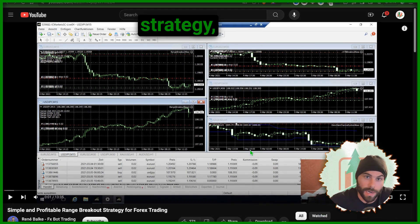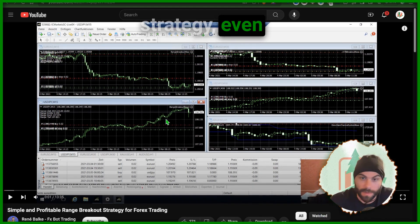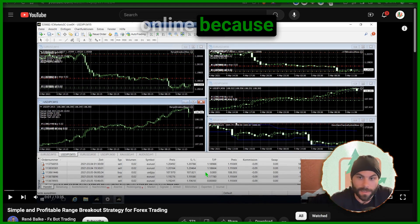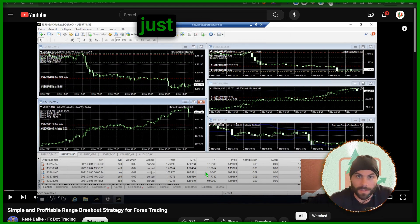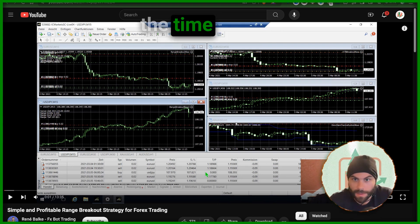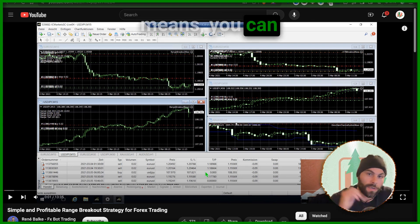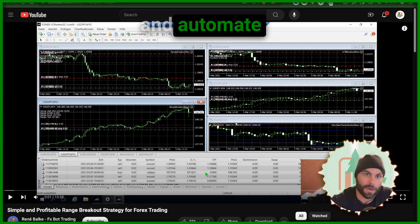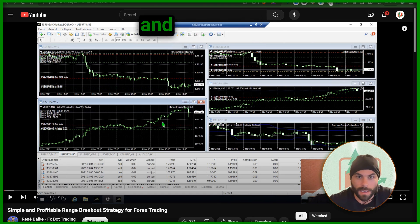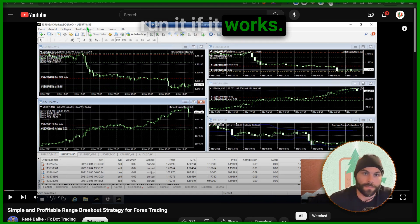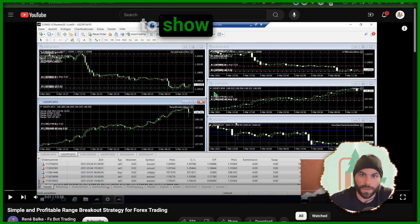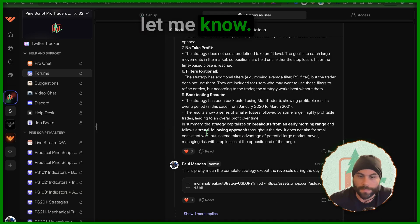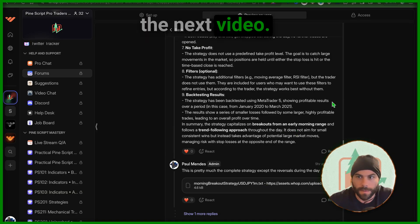I just wanted you guys to see how easy it is to just take anyone's strategy, even if it's a profitable strategy. People will post their stuff online because honestly people just don't care. So if you have the time and the means, you can go and program just about anything and automate it and check it and run it if it works. I just wanted to show you guys that. If you have any questions let me know, I'll see you in the next video.